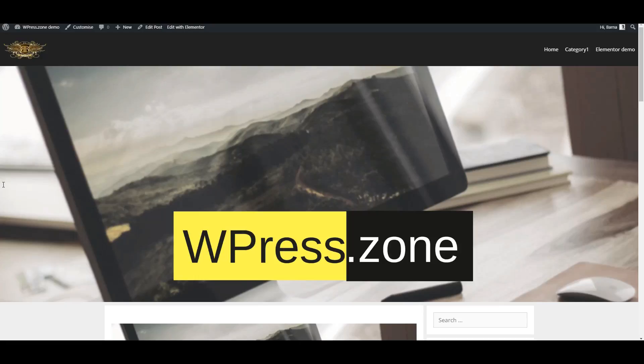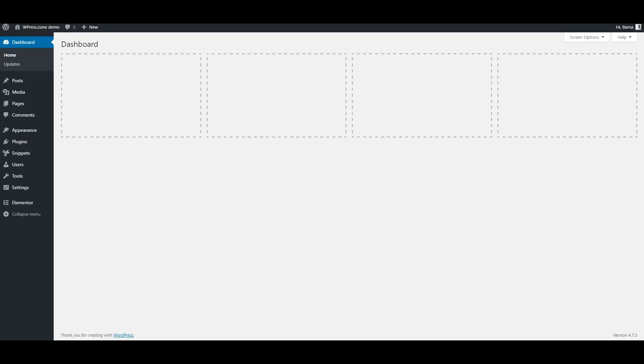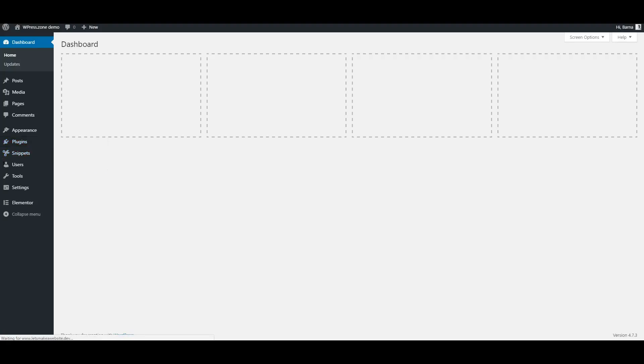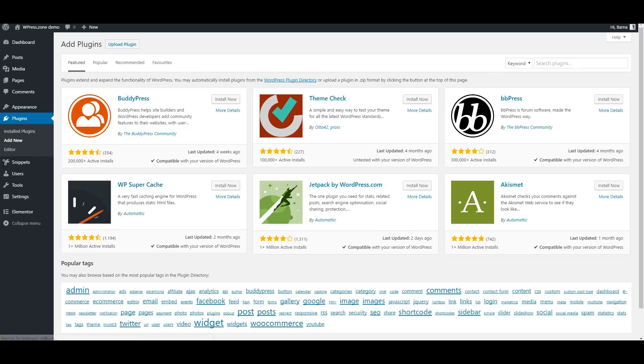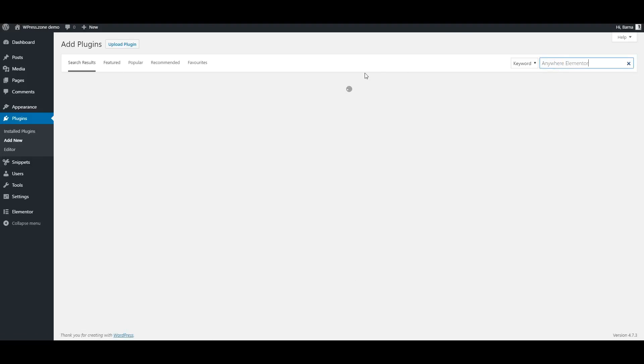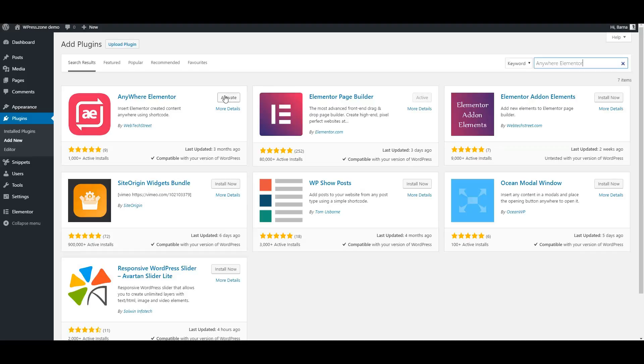First, we need to install a free plugin called Anywhere Elementor. So let's login to our WordPress admin area, hover over Plugins and click on the Add New option. Now search for Anywhere Elementor and install it.